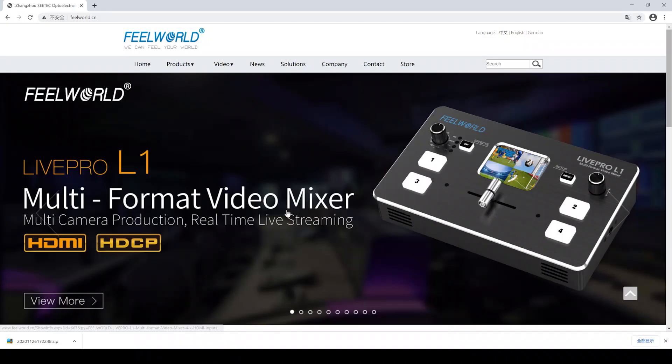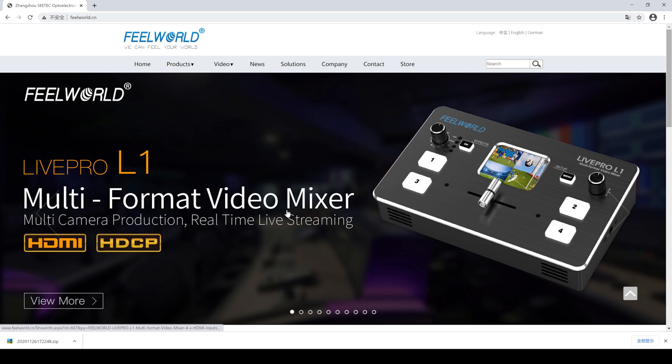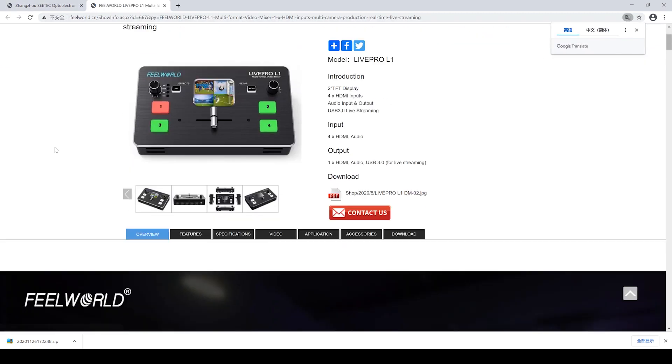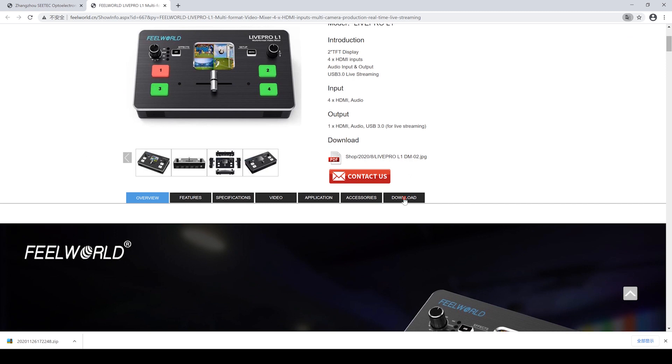After the IP address setting, we need to log on our FeelWorld official website www.feelworld.cn and find the page of LivePro L1. Then we click the section Download.